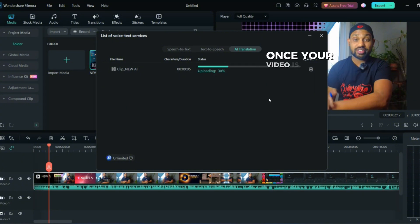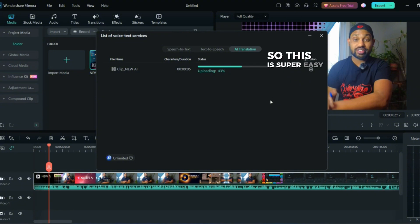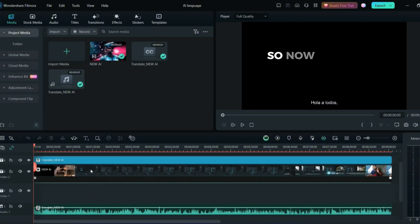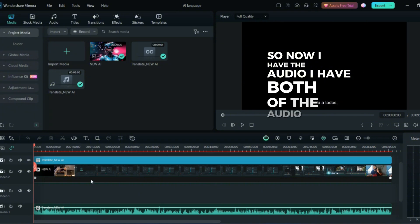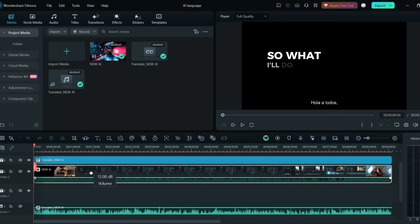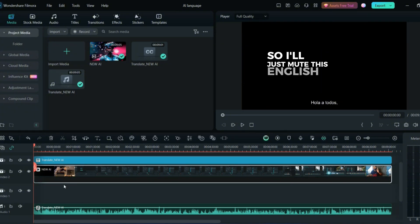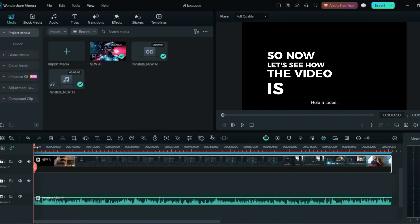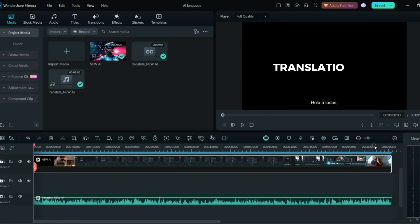If I want to convert this video to Spanish, I'll just click Translate and that's it. The AI will start translating. Once your video is translated, you get both audio tracks. I'll mute the English track, leaving the Spanish audio. Now let's see how the video sounds with the AI translation.